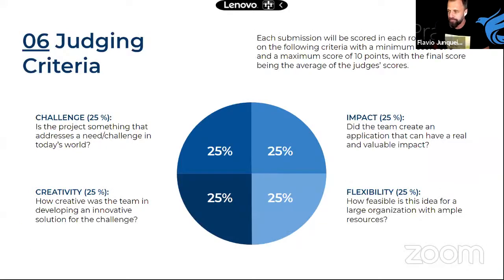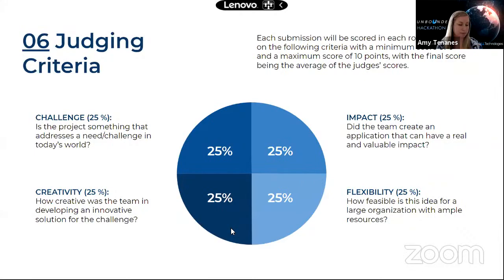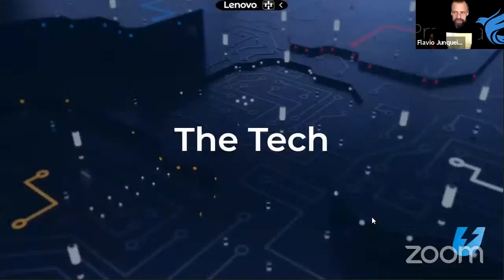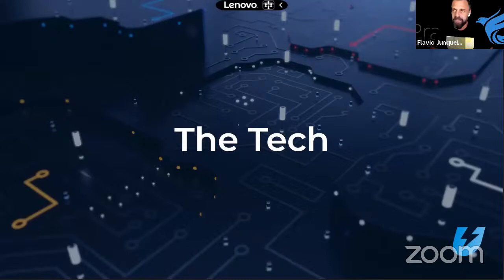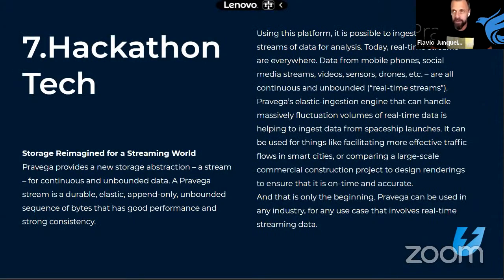Flavio introduces Pravega: the project started in 2016 and focuses on streaming data. Streaming data is any source of data that is continuously creating and emitting data — think video cameras, IoT sensors, databases, and users continuously generating data that you want to leverage in your application.